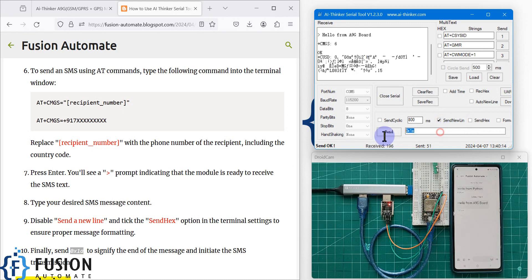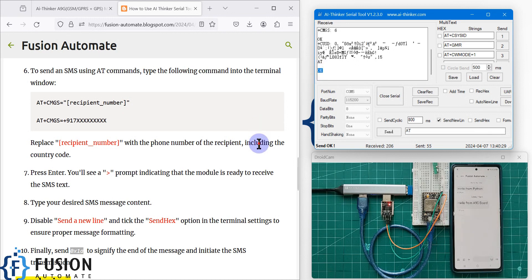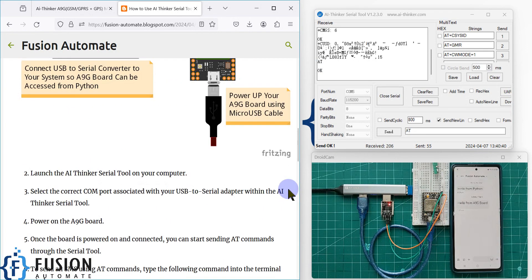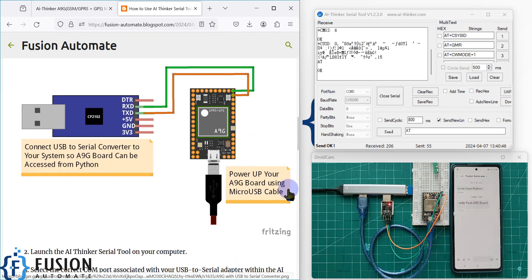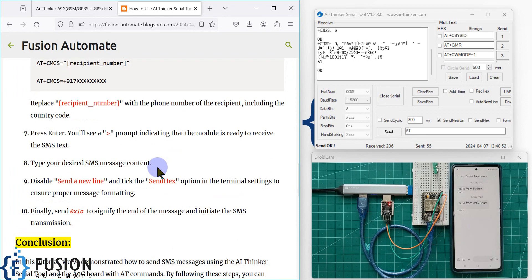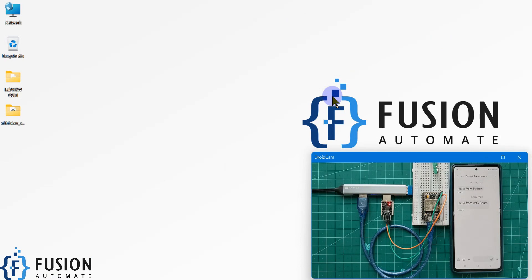This is how you use the AI Thinker serial tool and A9G board to send SMS to any number. To check the board status you can re-enable send new line, disable send hex, and send AT to get an OK response. If you have any questions, ping me on Telegram, Instagram, or WhatsApp, or comment below. Stay tuned for the next video — take care and goodbye.